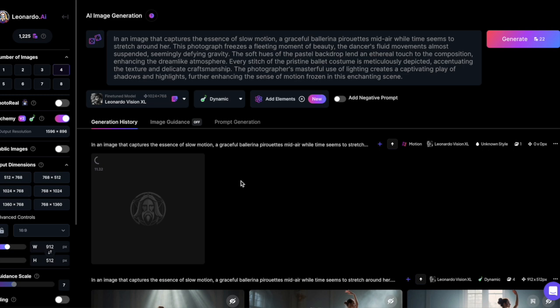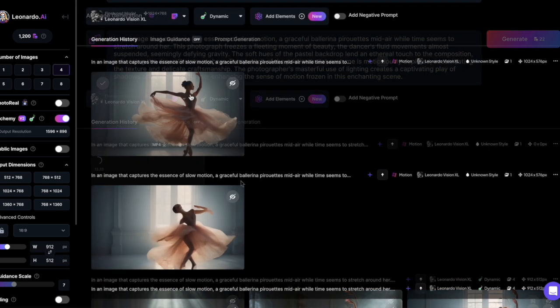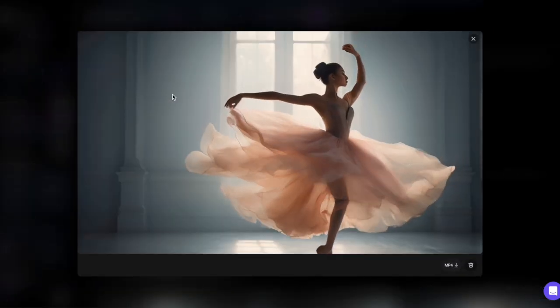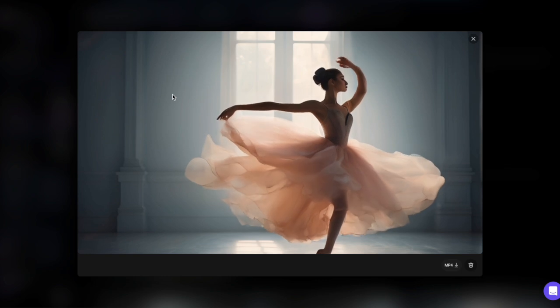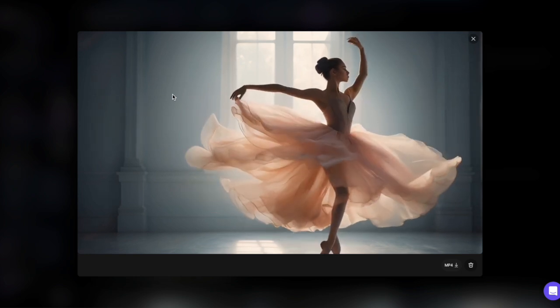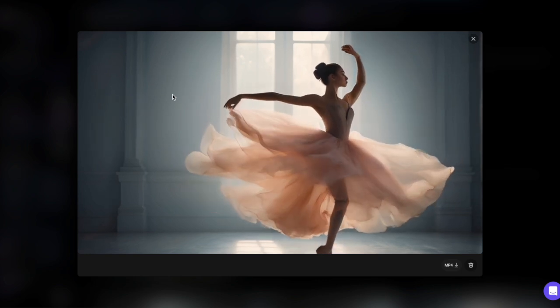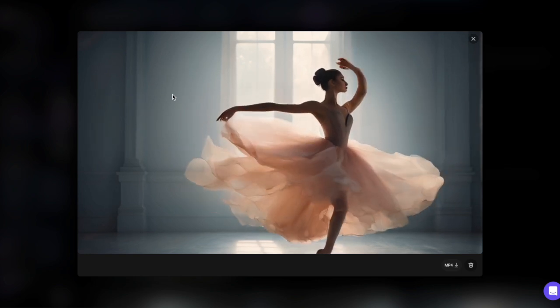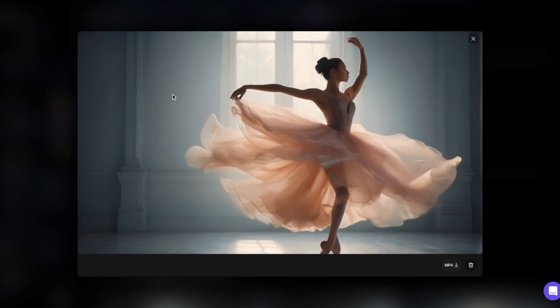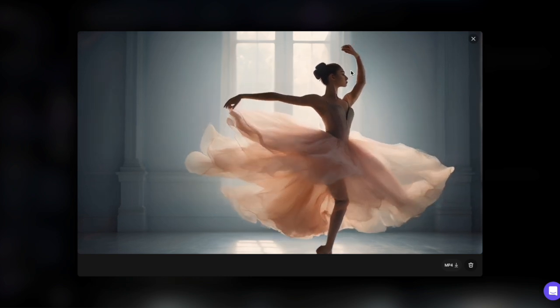After a few seconds, you'll find your animated image in your image generation history or personal feed. The resulting animation is 4 seconds long and you can download it as an mp4 file.